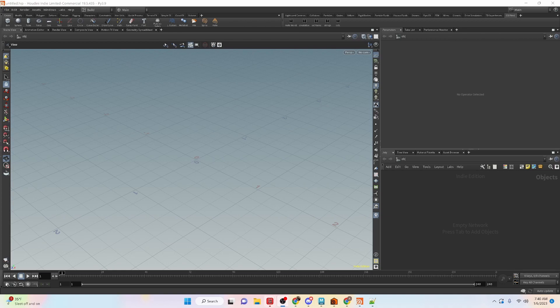Hey everybody! I'm Elena Perez, the CGI Nerd, and in this video we're going to be taking a look at conditions inside of Houdini using Python.